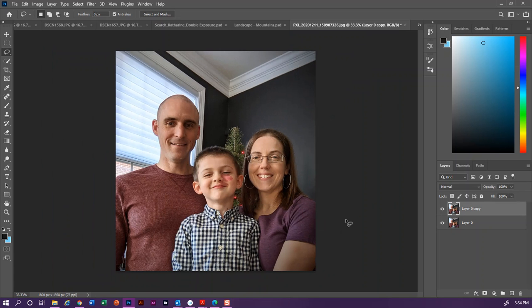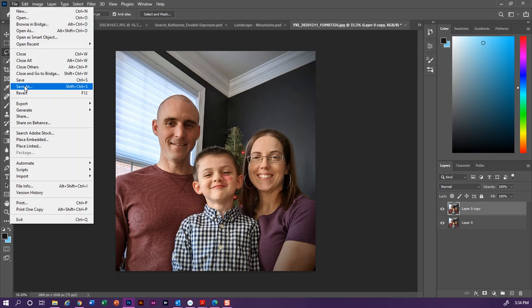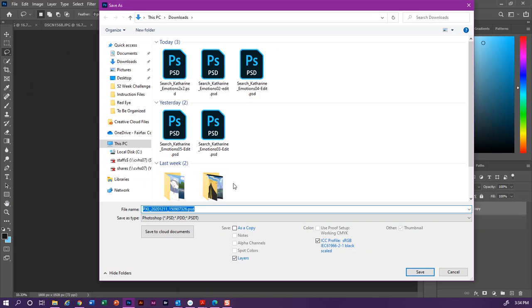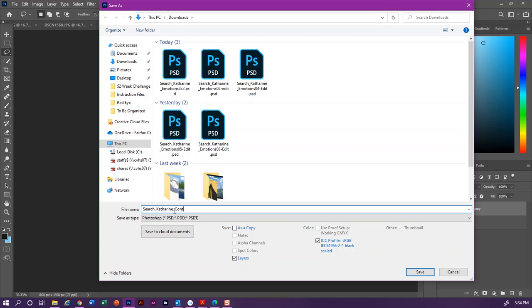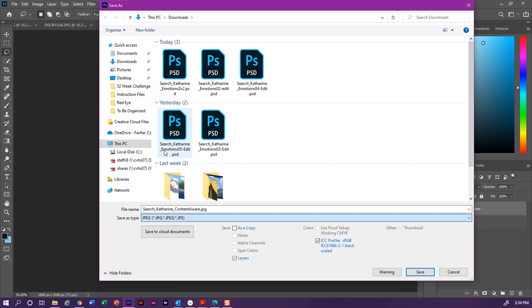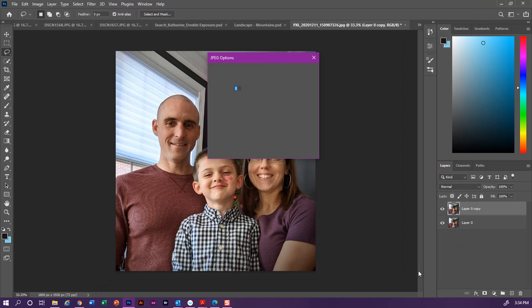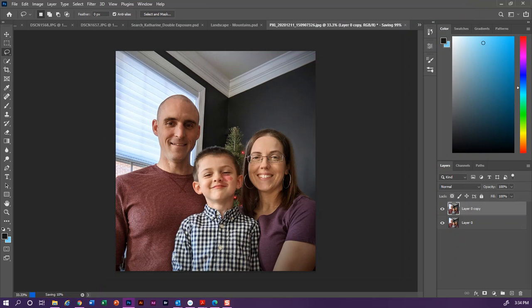So from here I could move on to other edits if this were part of a bigger project, or if I'm done with it, I can do File, Save As, and put it wherever it would be. This could be last name, underscore, first name, underscore, content aware, and then save it as a JPEG unless I need it to be able to go back to those layers again, click Save, and OK, and turn it in.